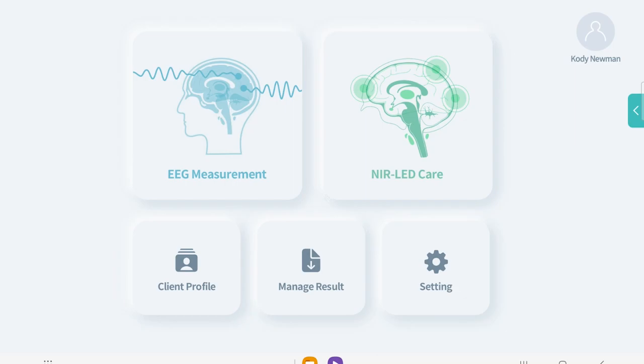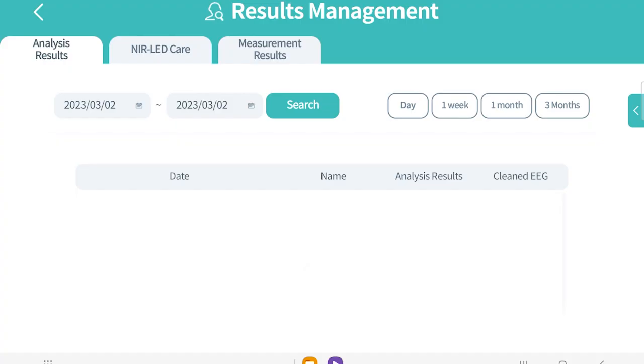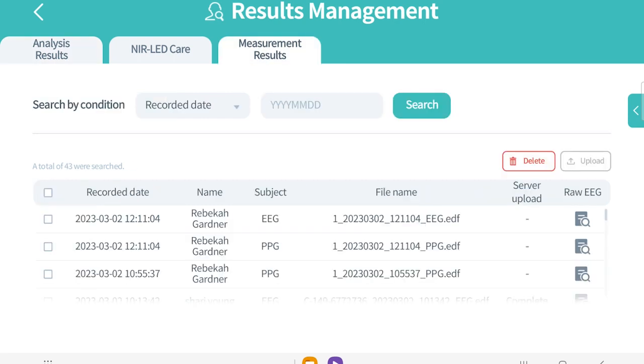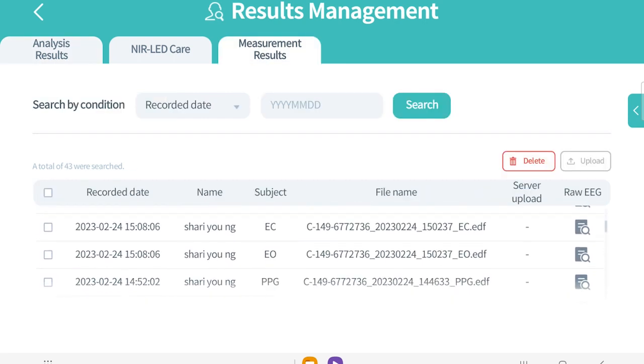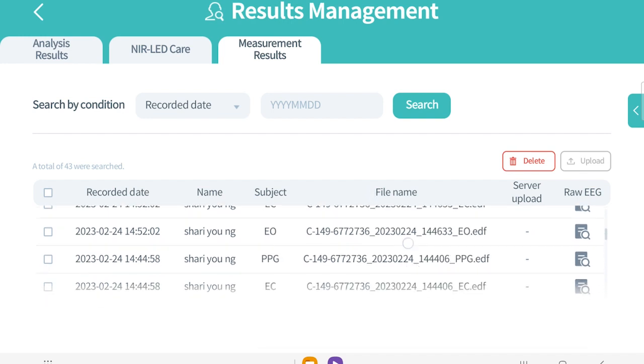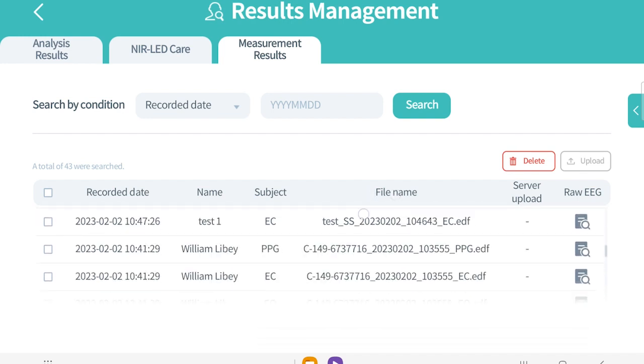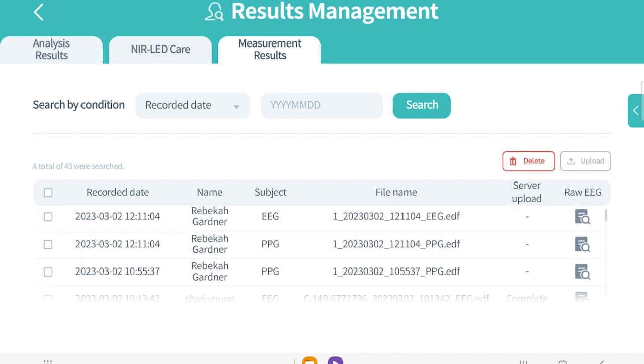To edit an EEG, you can go to the Manage Results tab. There's still our Analysis Results tab, as it was before, but there's a new section called Measurement Results. In here, we can see the raw EEGs and whether the data has been uploaded. You can also select and delete data in this menu.